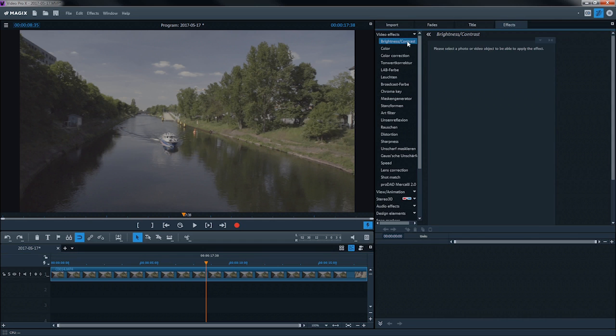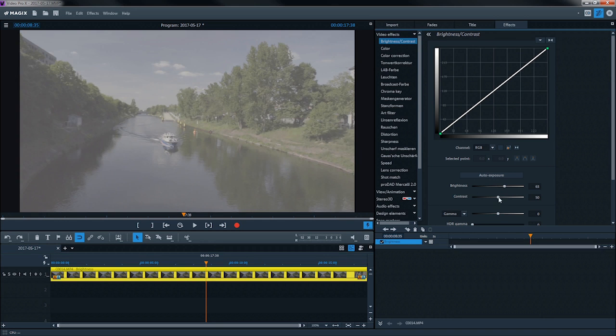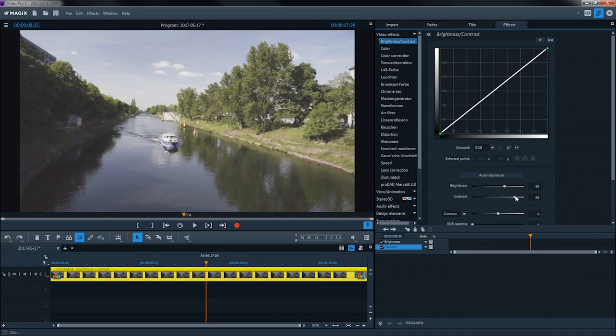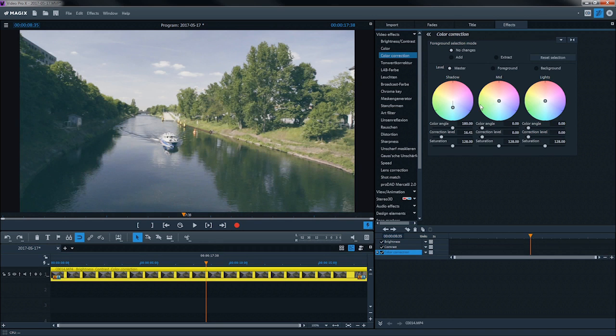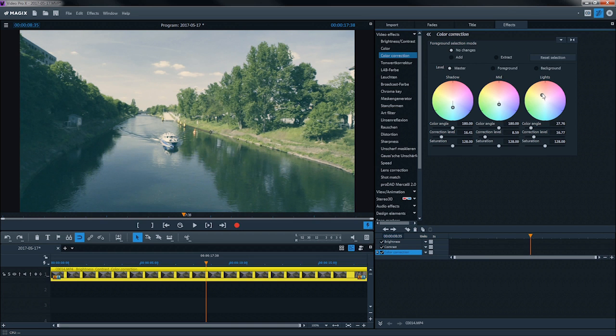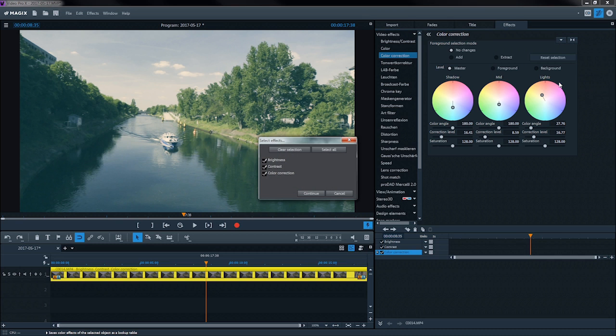Gradation curves from the contrast dialog and color properties can be saved as a lookup table. In the following dialog, all the active effects that can be saved as a lookup table will be listed.